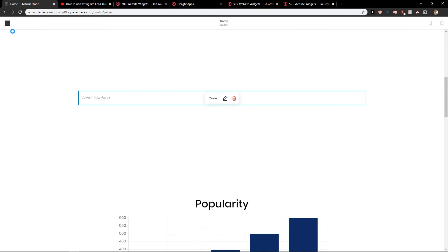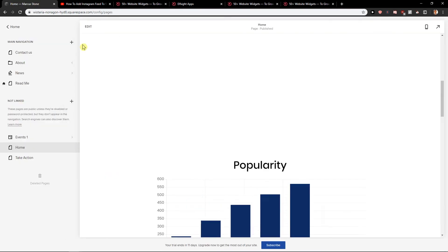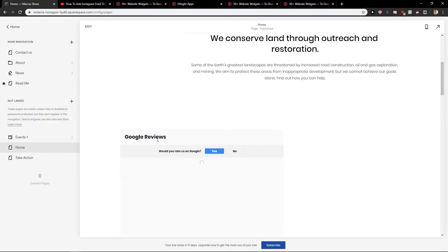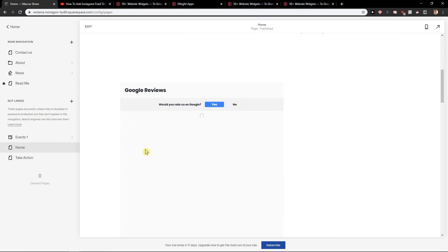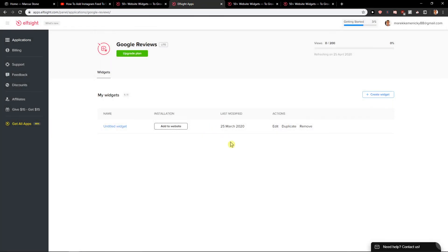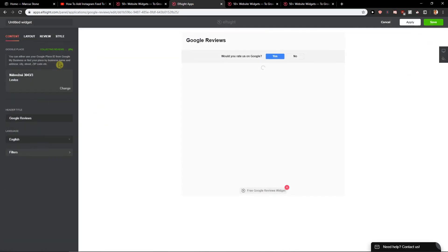I think it's not going to work right now because the preview didn't work. It's still loading. You need to wait until it loads all your reviews here from Google and then you'll be able to use it.